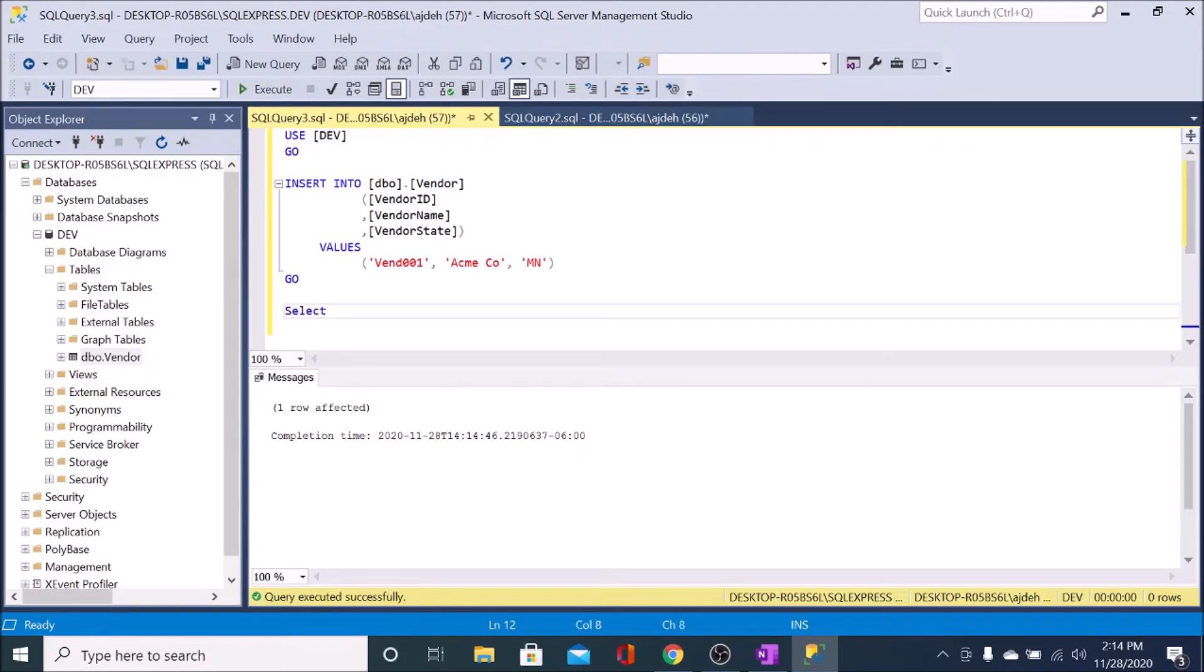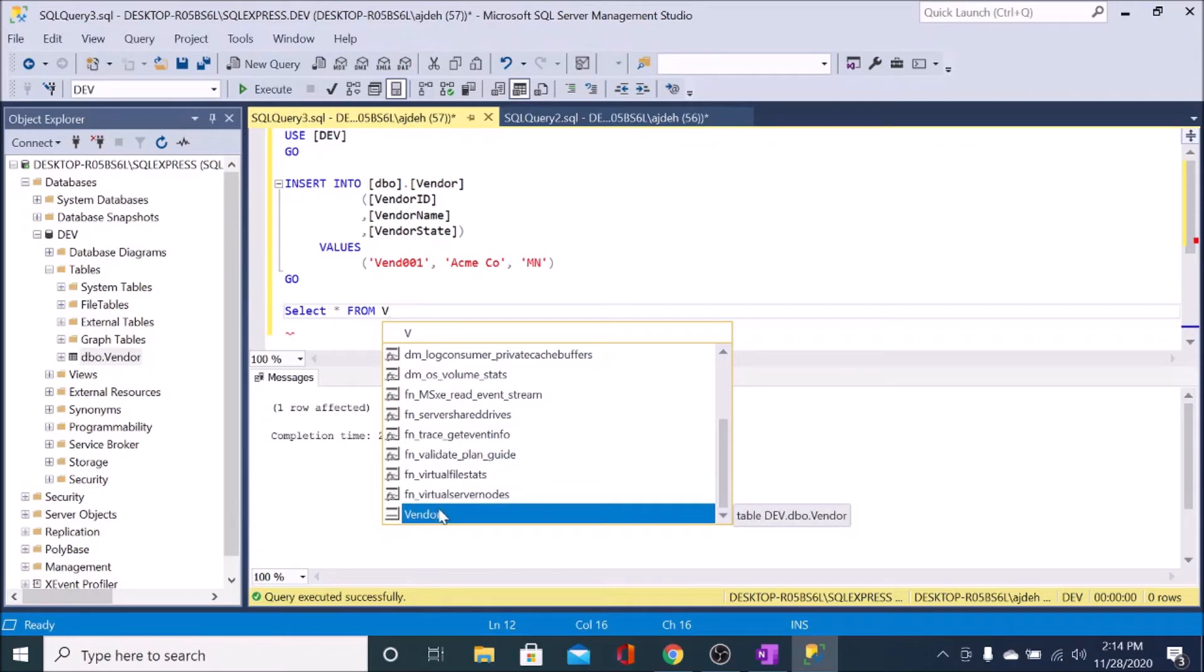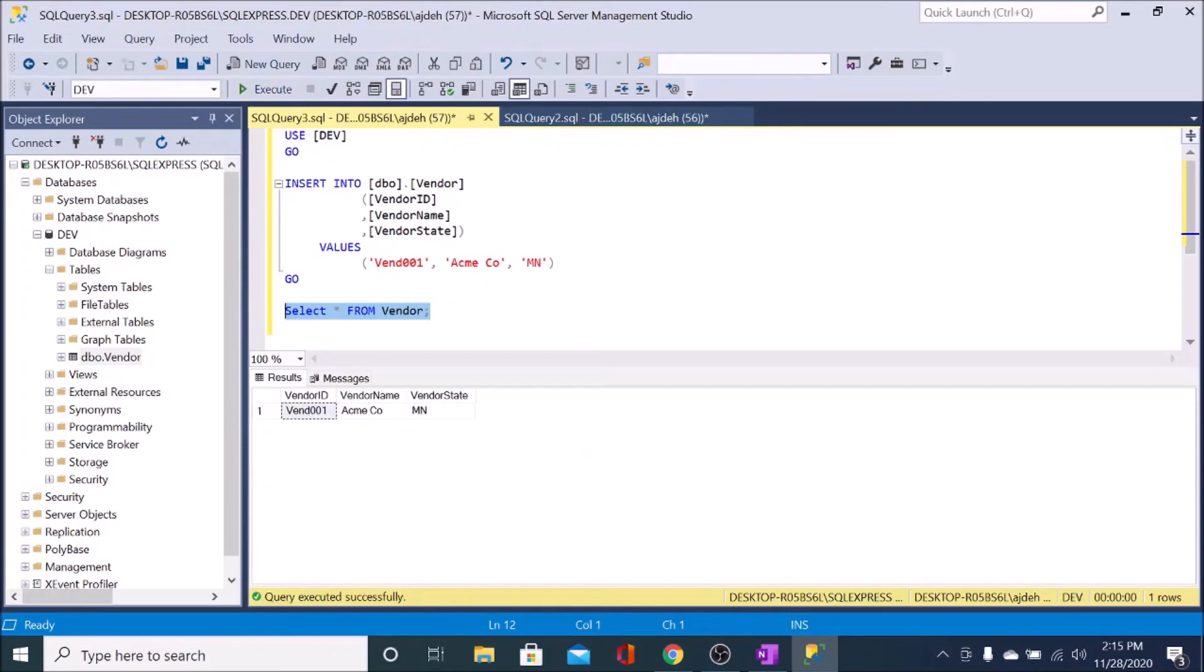So I'm just going to show what happened there. And I'm just going to select star from the vendor table. And I'll execute that. And you can see that that was inserted there.